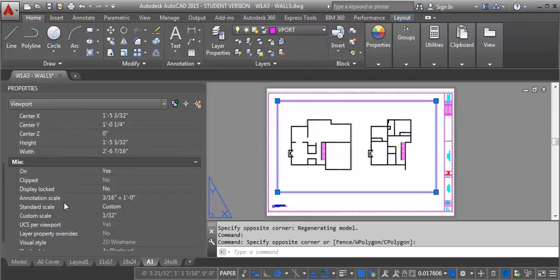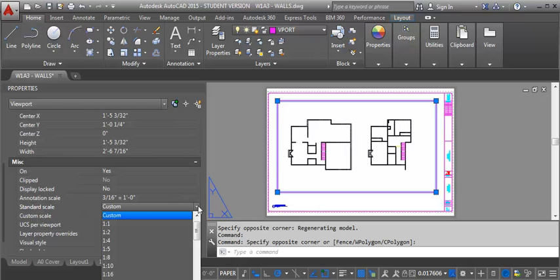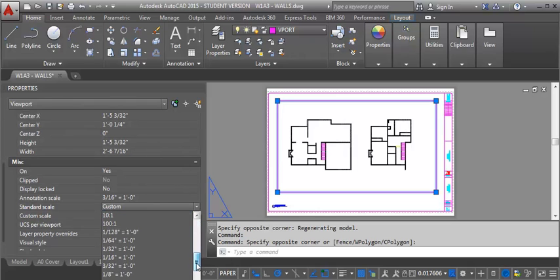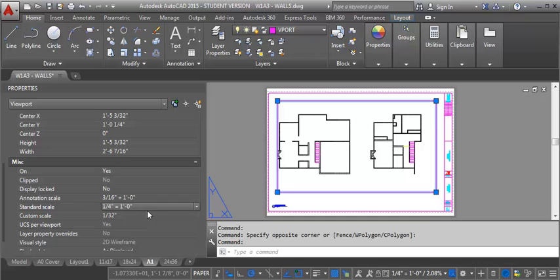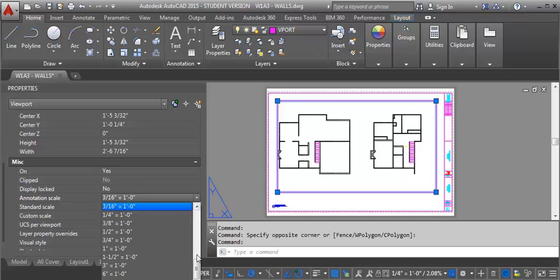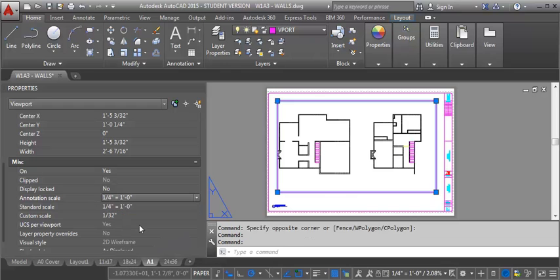We want to set the standard scale. Right now it's custom so it's not really to a scale. We want to set it to one quarter of an inch equals a foot. Then we also want to set our annotation scale to one quarter of an inch equals a foot. It doesn't matter at this point but it will once we start adding dimensions and text.